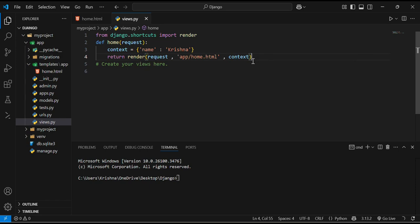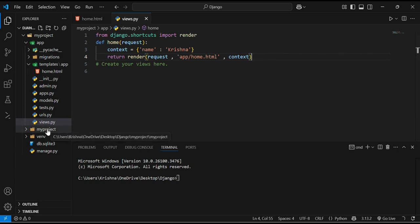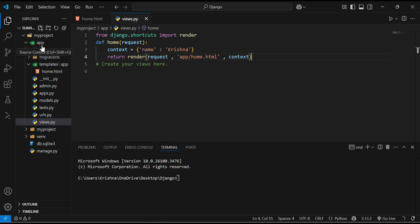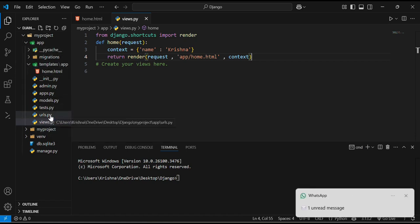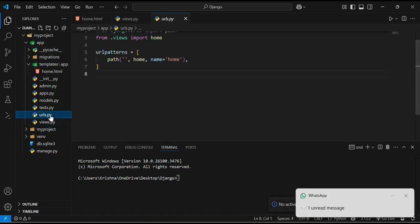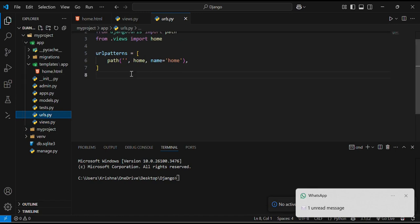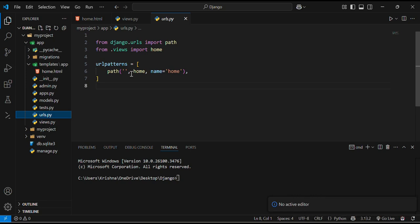And context contains the dictionary with an item name. Now I will configure the URLs which will help us to connect our view to a URL. I will go to URLs.py here. And in this urls.py I will just modify it a little bit. Like from django.urls import path from dot views import home. I have imported home over here.